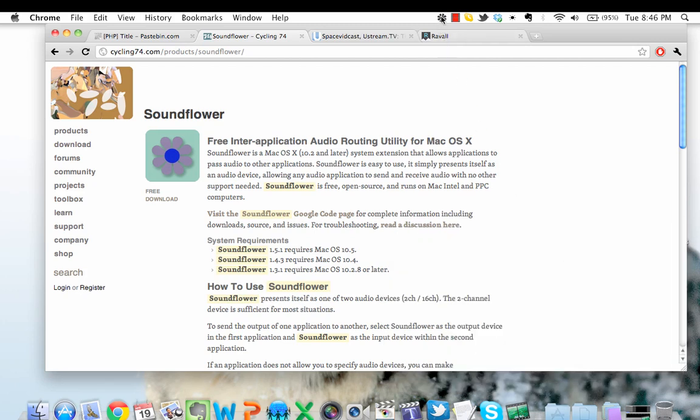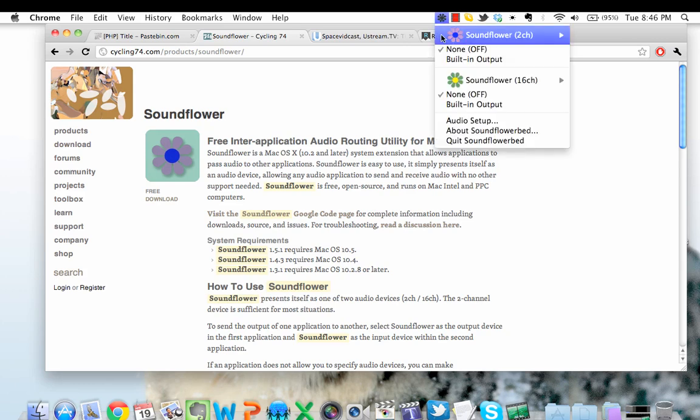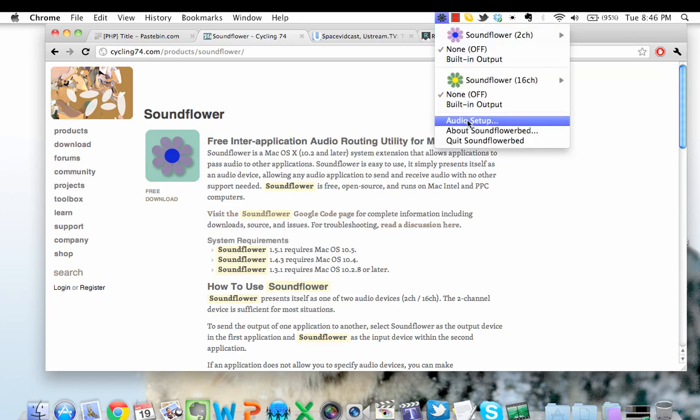An icon should pop up in your navigation bar. Click on it and click on Audio Setup.